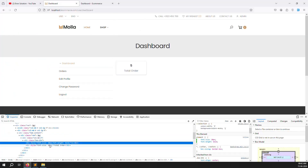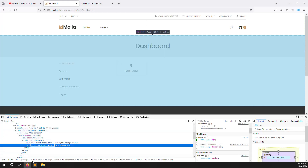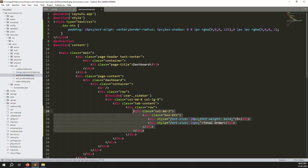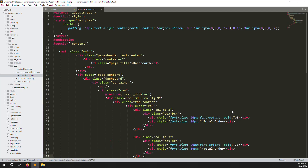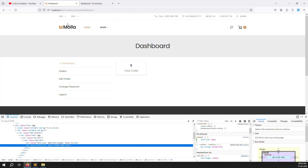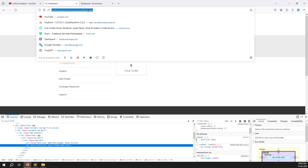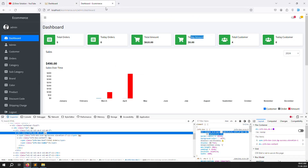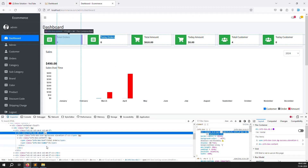You can write inline CSS or not — it's up to you, whatever you prefer. Now copy the col-3 div and paste it. Go back and refresh the page — you can see another box showing. Let's go back and change the label to 'Today Orders'.